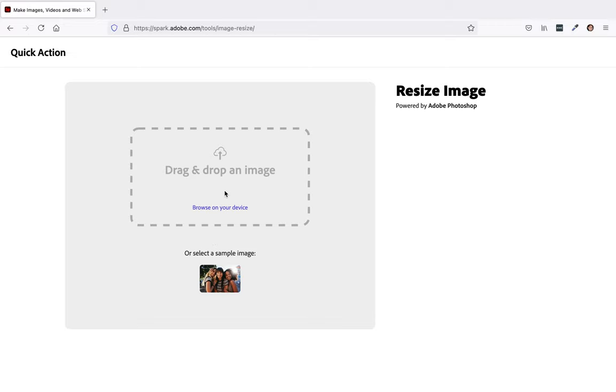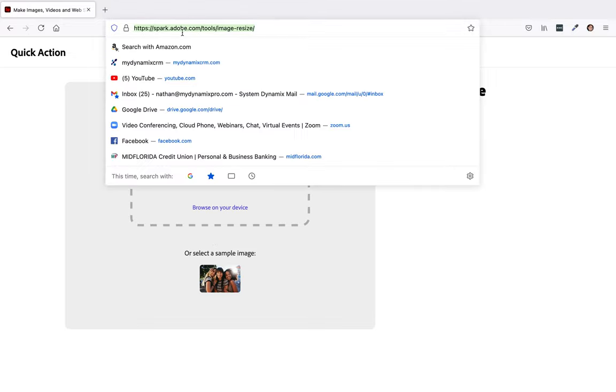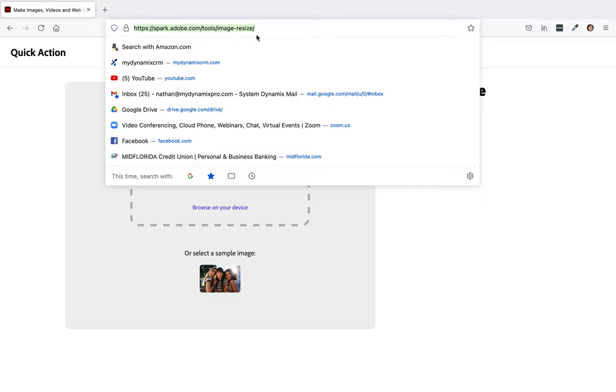The first thing you want to do is go to your address bar and type in spark.adobe.com/tools/image-resize/. Once you type that in, you're going to hit enter.